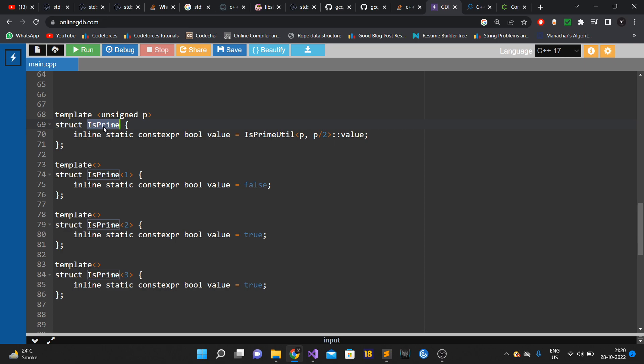This member is static because we do not want to create an object of this struct. We do not want to instantiate it. Static members can be accessed with the class name itself without needing an object. Also, object creation requires memory allocation, and memory allocation can only be done at runtime — it cannot be done at compile time.